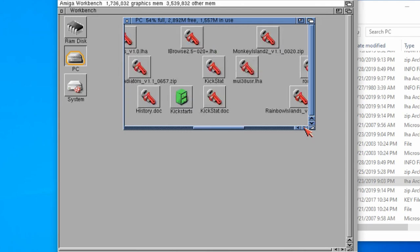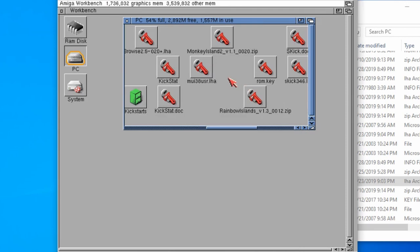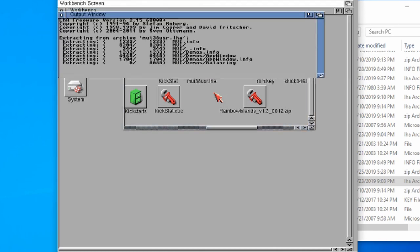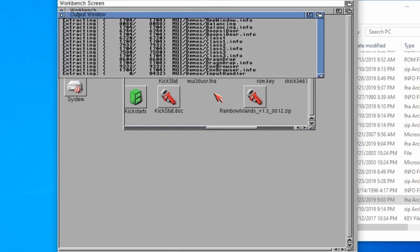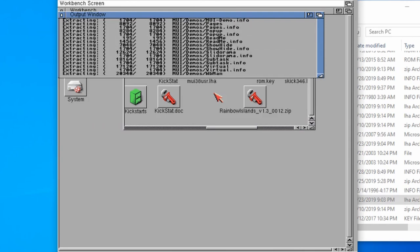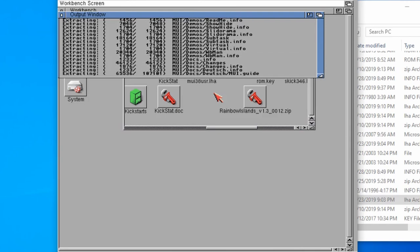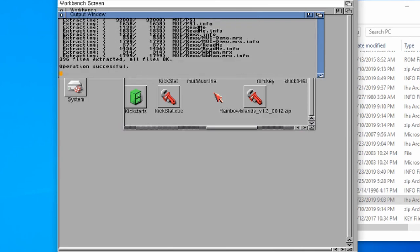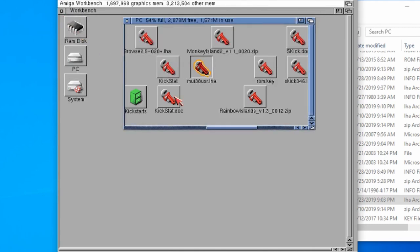The first one that we're going to do is the MUI 3.8. If we just scroll along, we need to run this one. As ever, what we need to do is go to the beginning of the command, go LHA space X space, and then press enter. That's going to extract a load of things. Excellent, and that's done. So I can close that window.